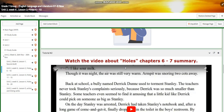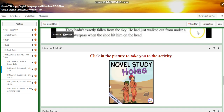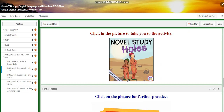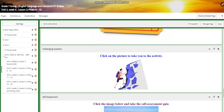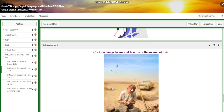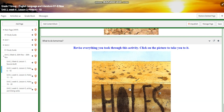You will have an interactive activity. You will watch another video about the summary of chapters 6 and 7. You will have another interactive activity for further practice. And for the challenging question, you will have an interactive activity that you need to solve. And for the self-assessment, of course, you will have a quiz regarding these chapters.